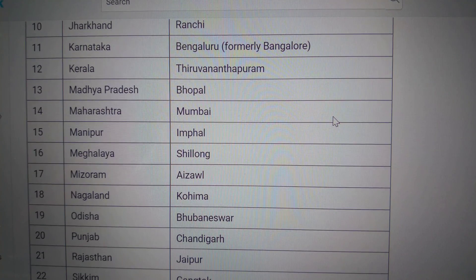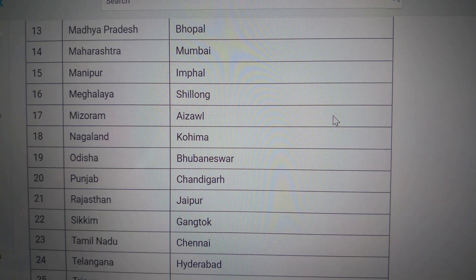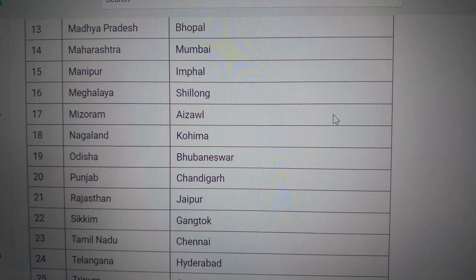Manipur — Imphal. Meghalaya — Shillong. Mizoram — Aizawl.